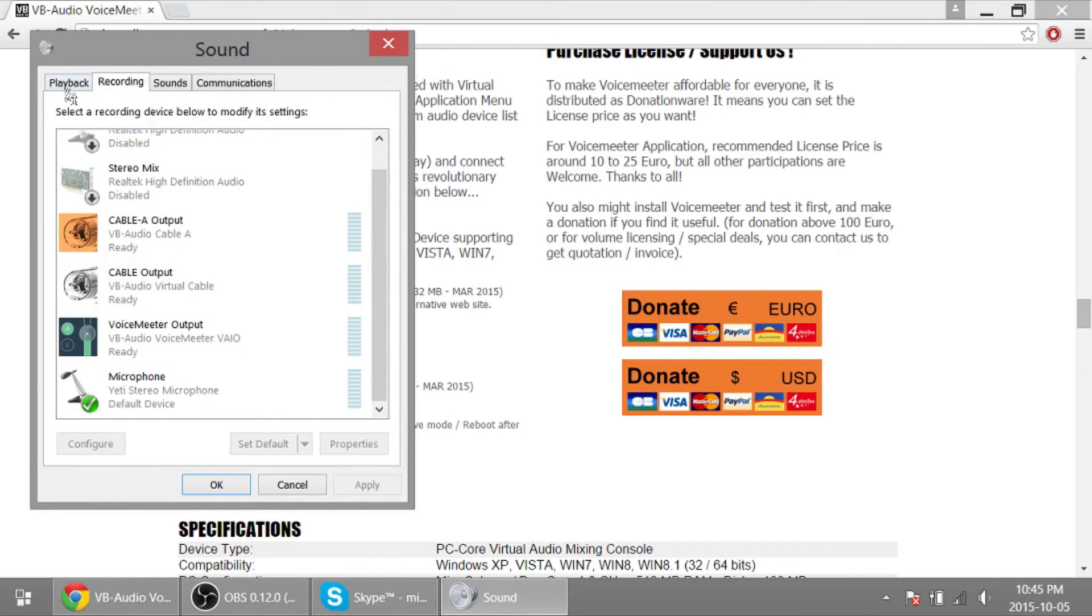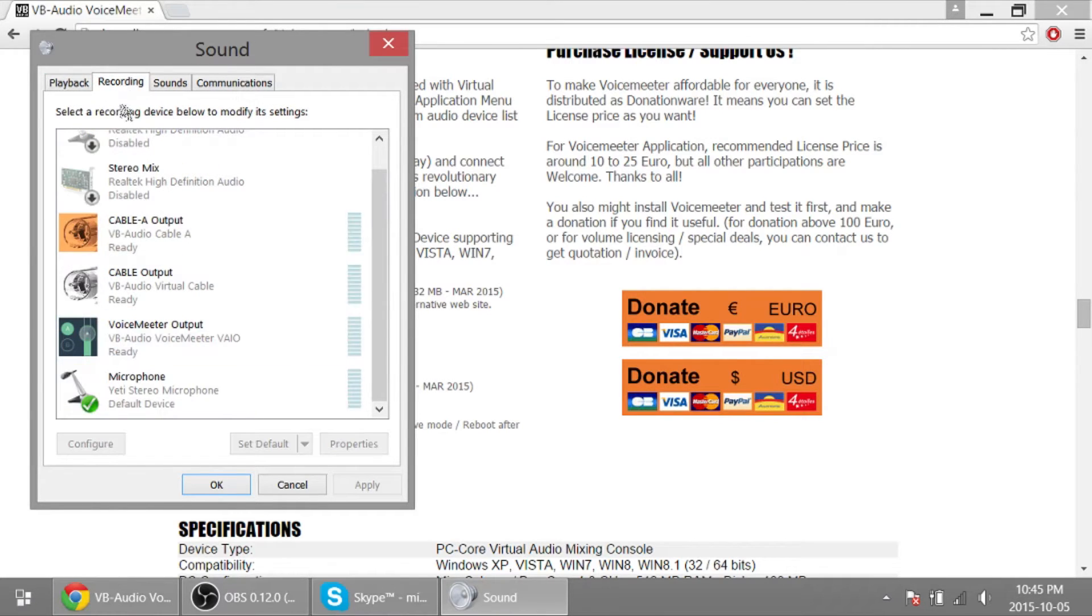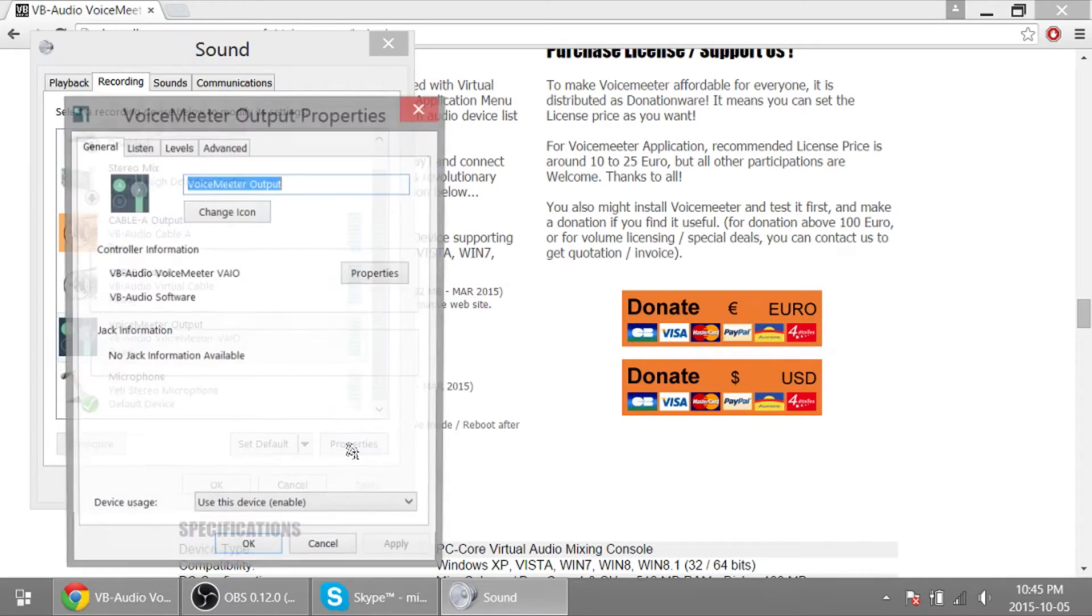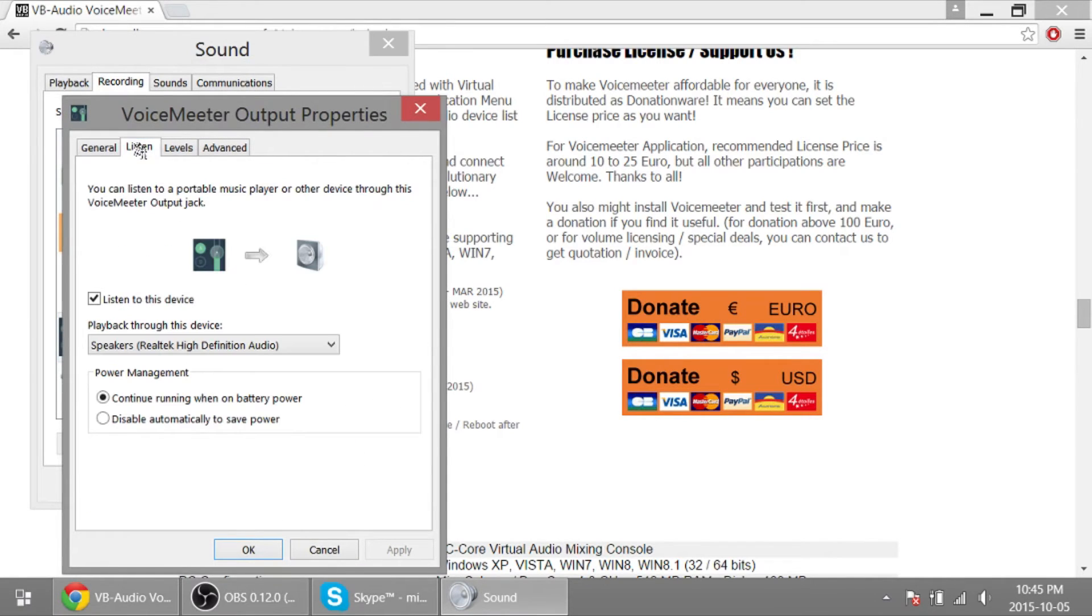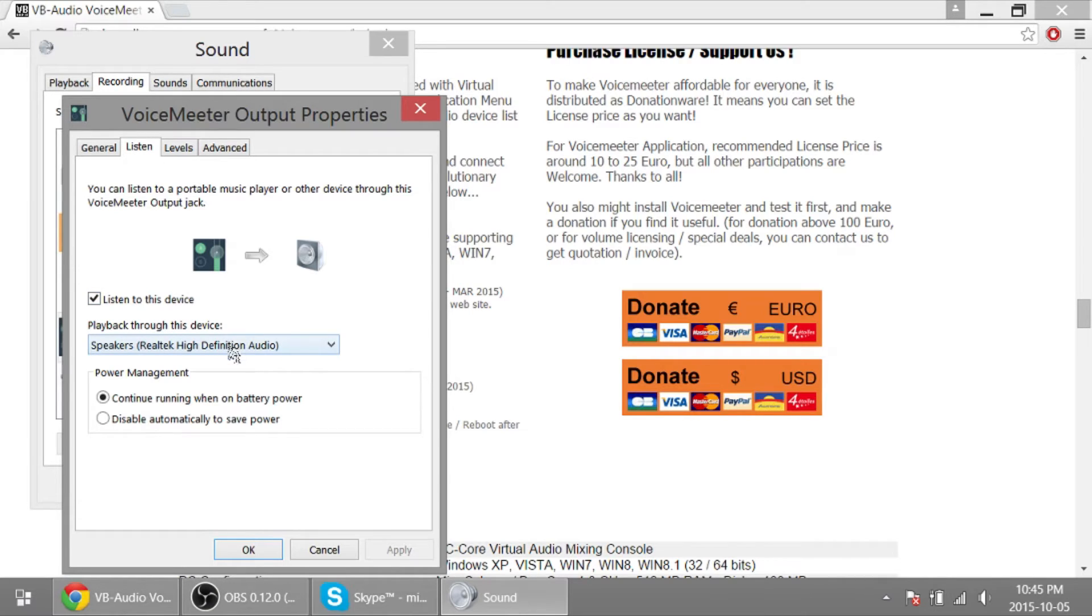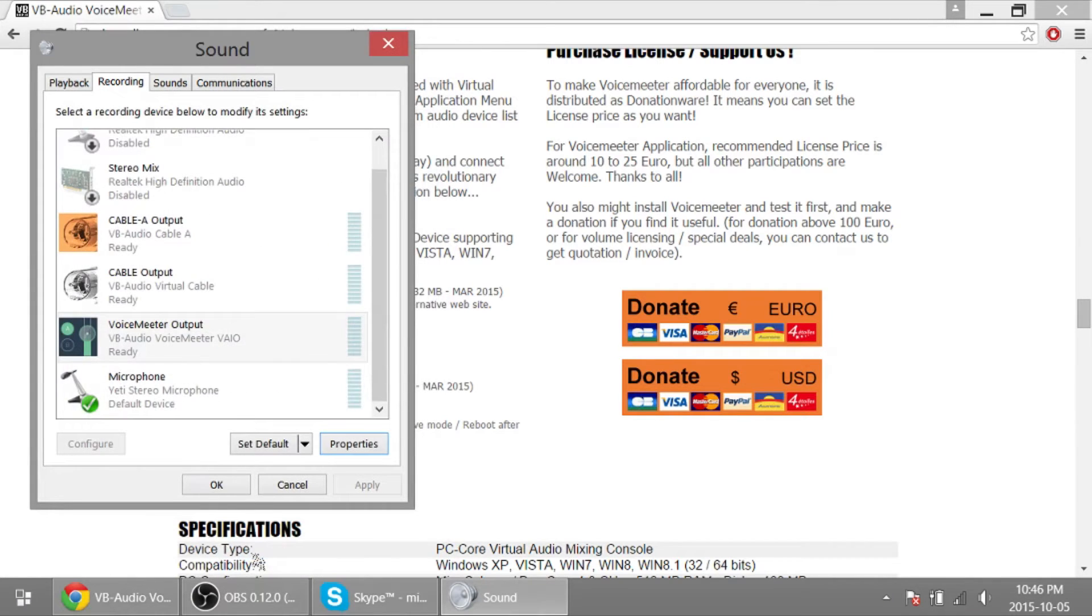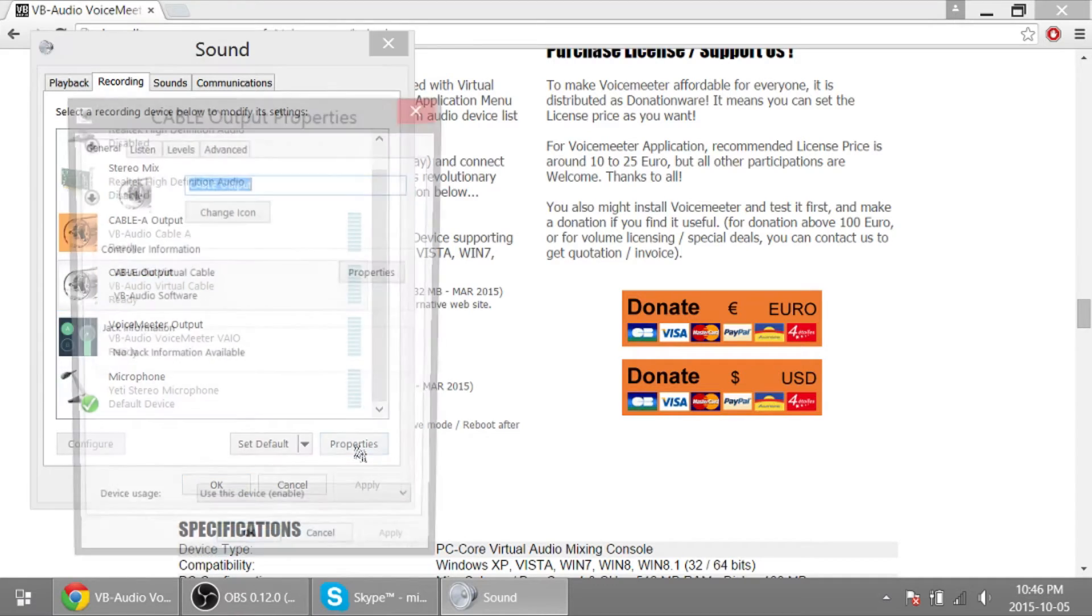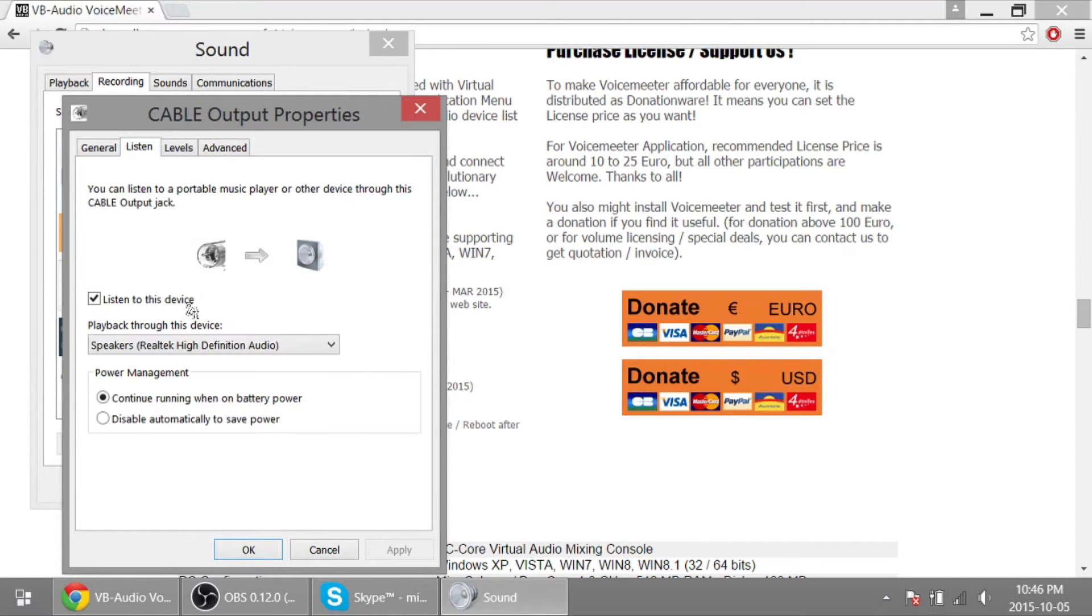And then you go to Recording. Click on VoiceMeeter Output. There's an input, there's an output. Click on Properties, click on Listen. Now listen to this device and change playback through this device to your speakers or your headphones, whatever you're using, wherever you want to hear the audio, your game audio. Push OK.